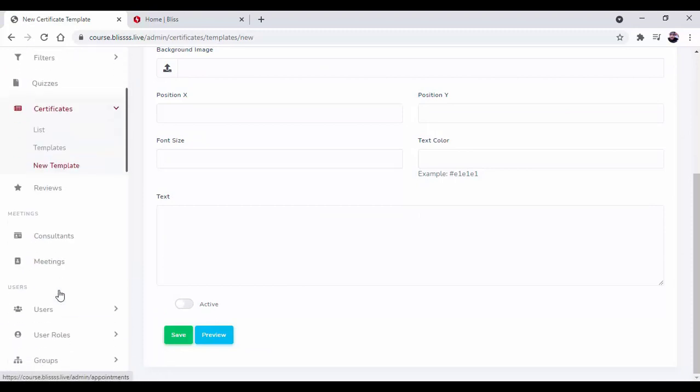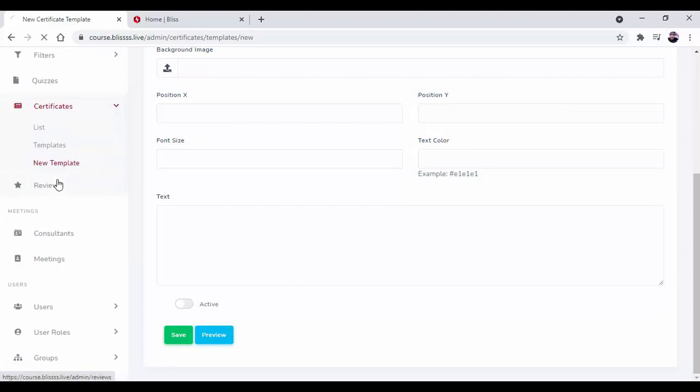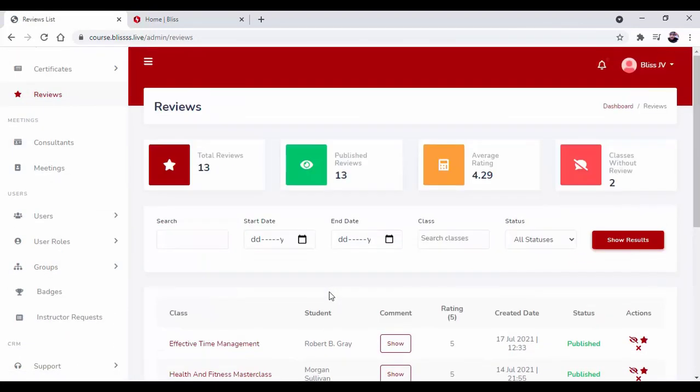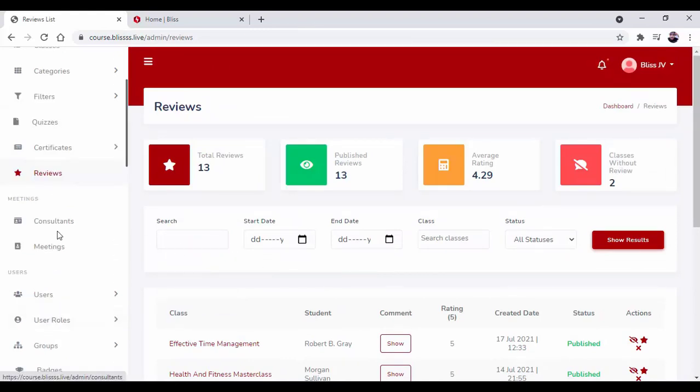Next, we have reviews. You can find reviews by searching through the date, class, and status. Okay, now moving forward.